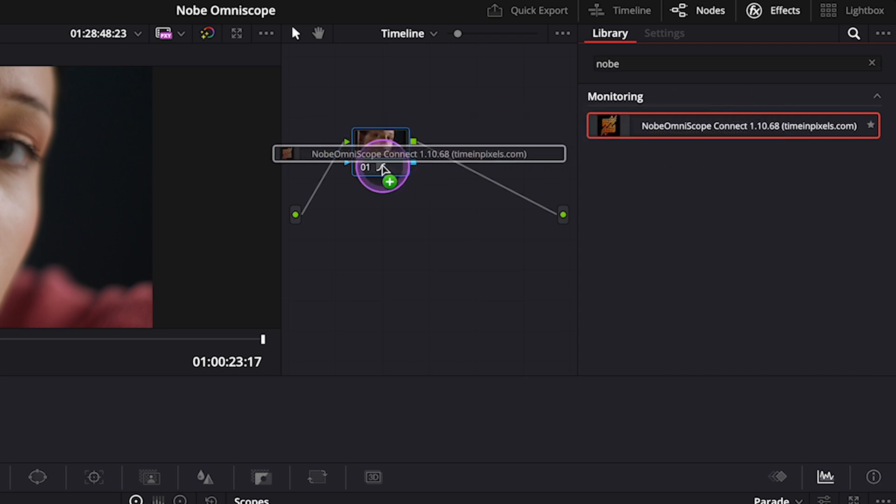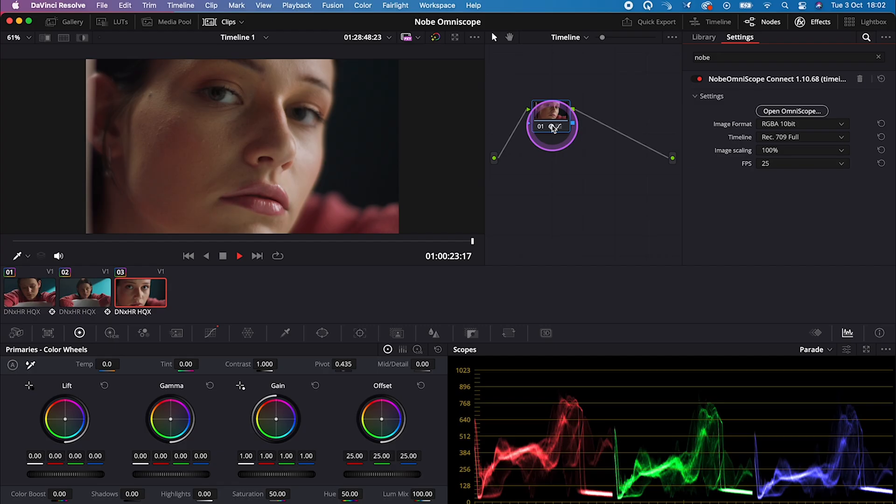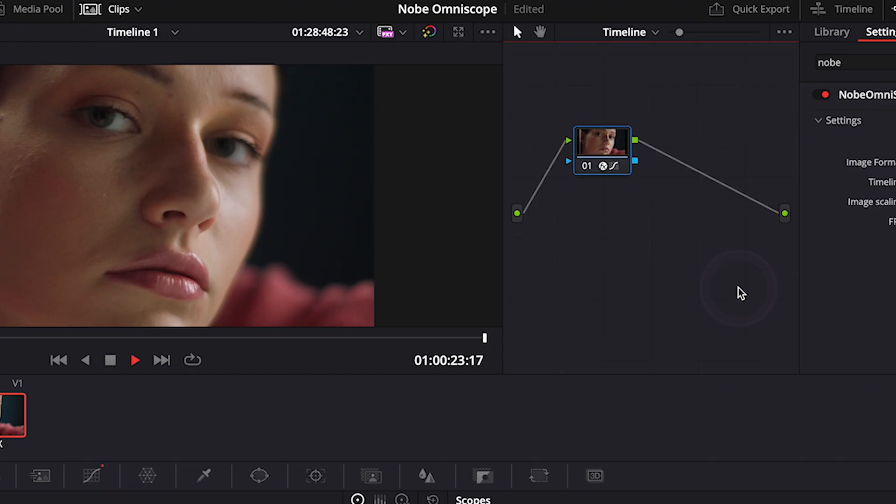This way, our Knope Omni Scope will be applied to the whole timeline. And also, it's very important to remember not to apply any corrections onto the node that we've dropped the Omni Scope on.